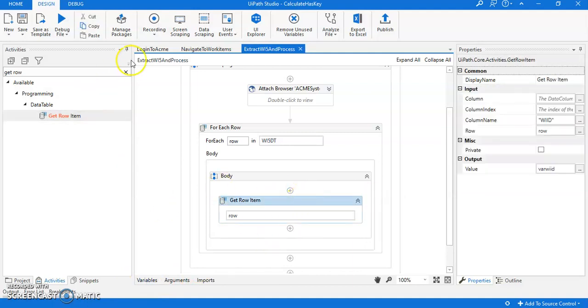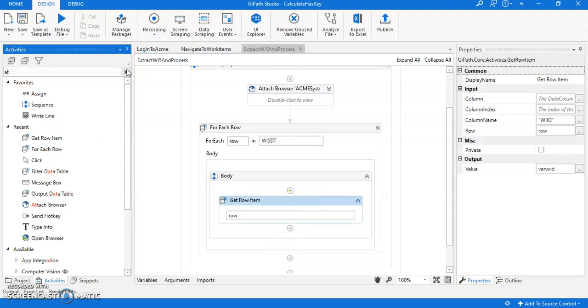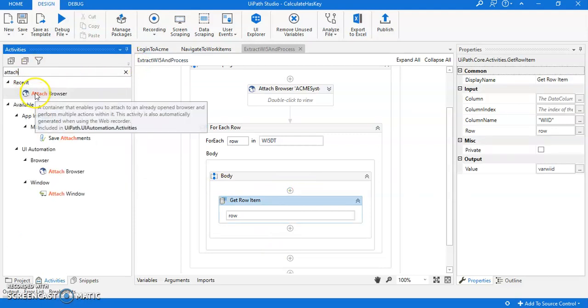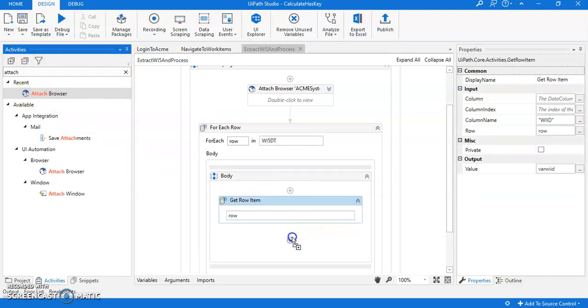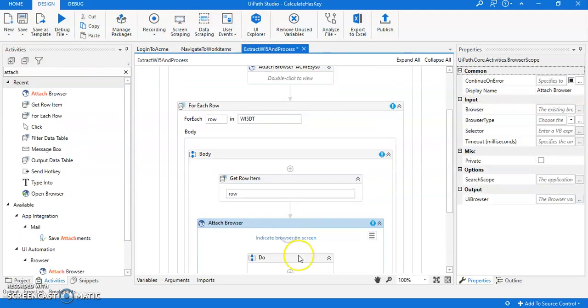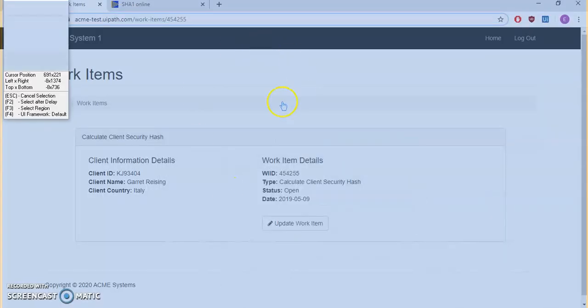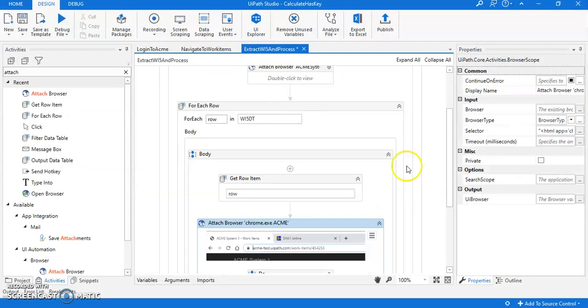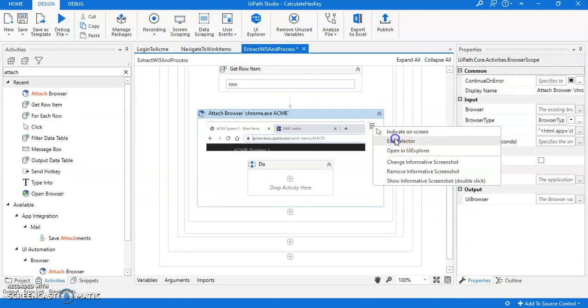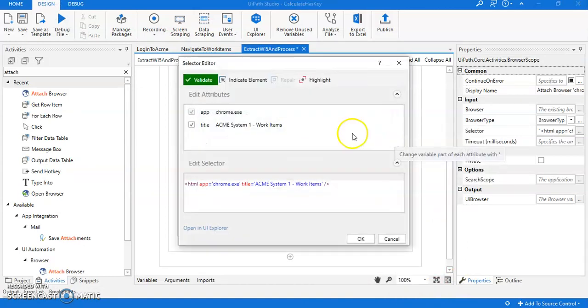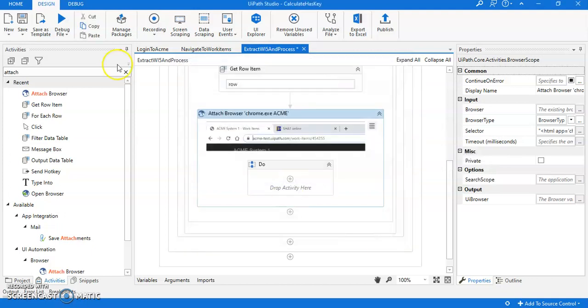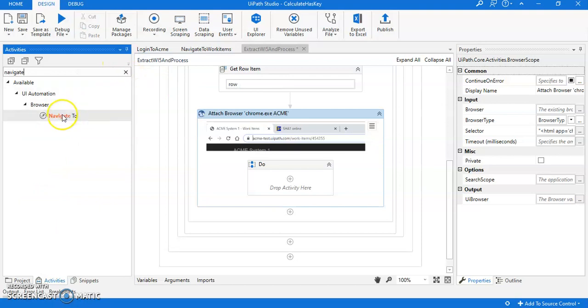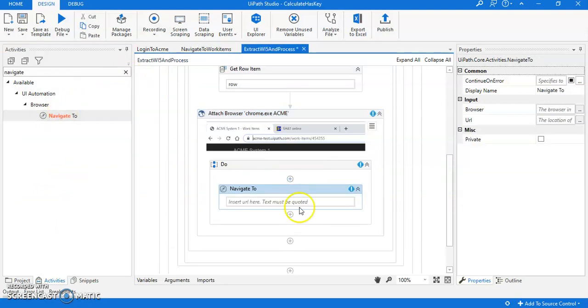Now what we have to do, let me attach the browser because I want to use the same browser. I'll be attaching the browser. So this is a browser window which I'm gonna attach. Let me check the selector of this browser window. It's fine.